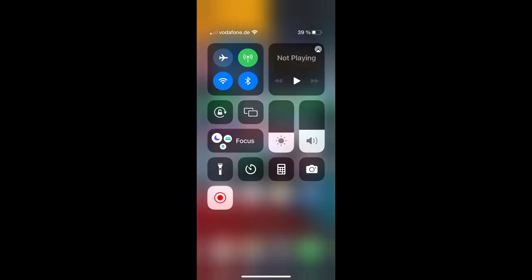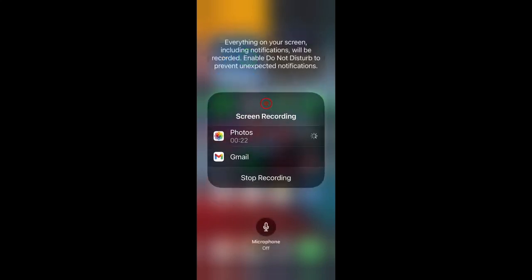By default, the microphone is deactivated. So if you go back to your control center, click and hold the icon, it will give you a couple of options.